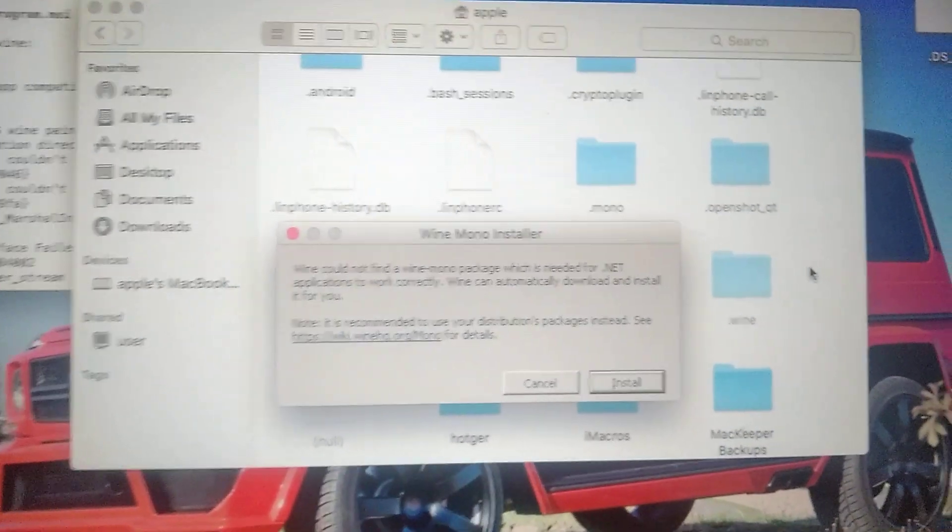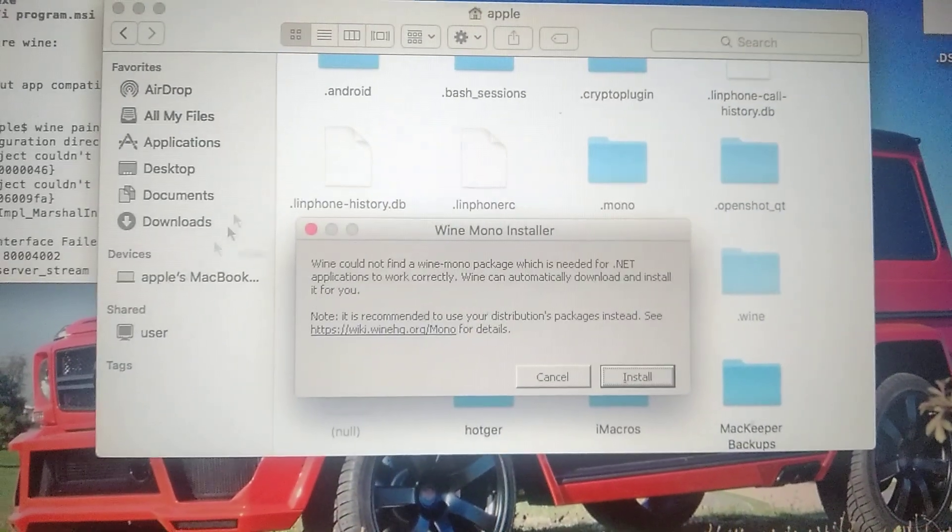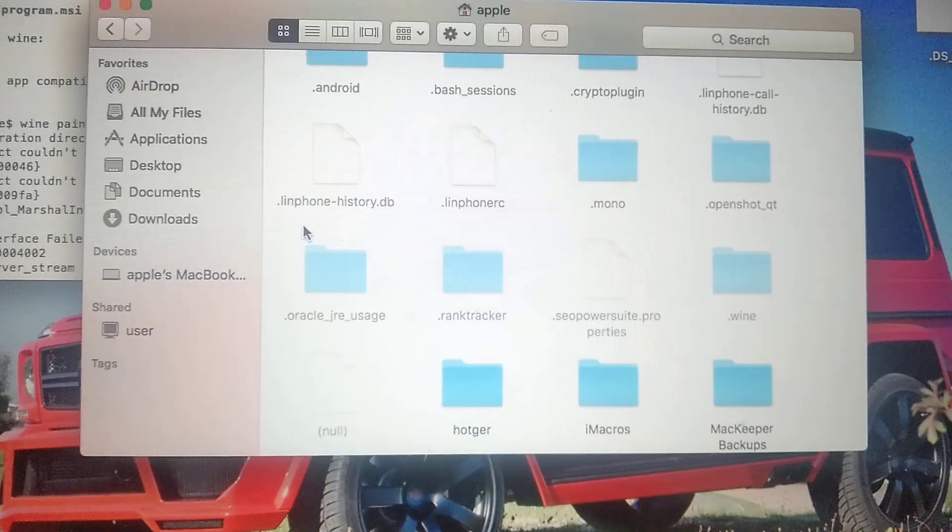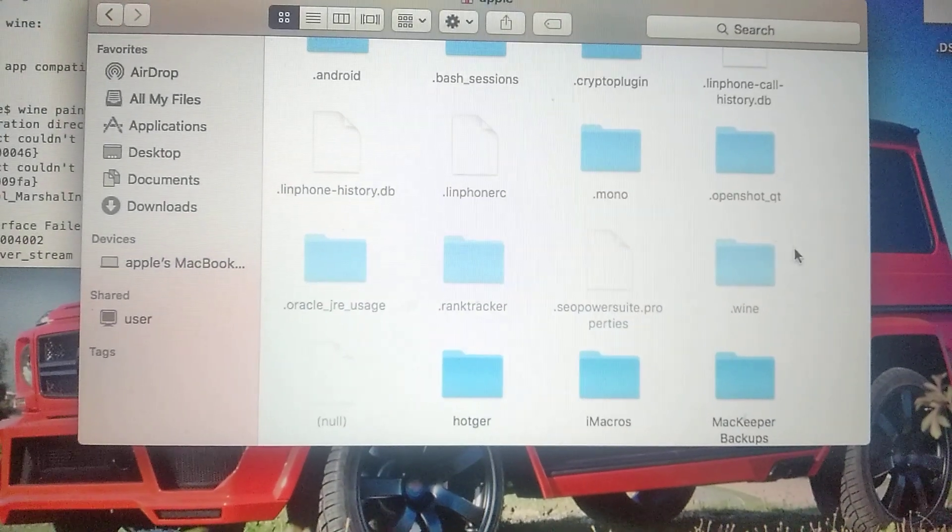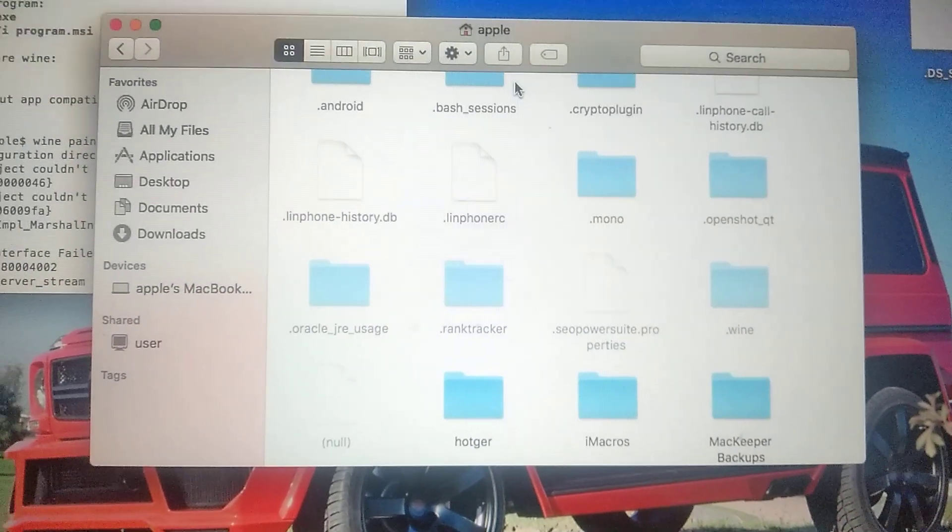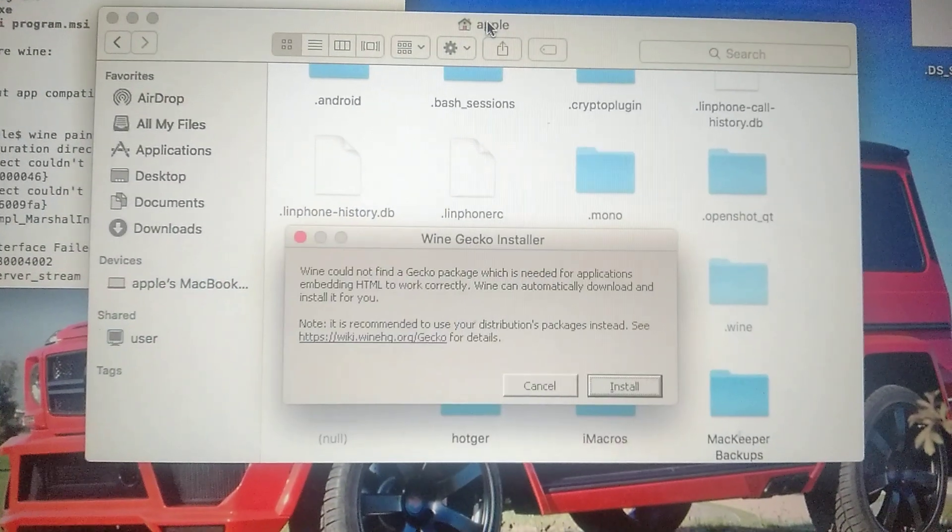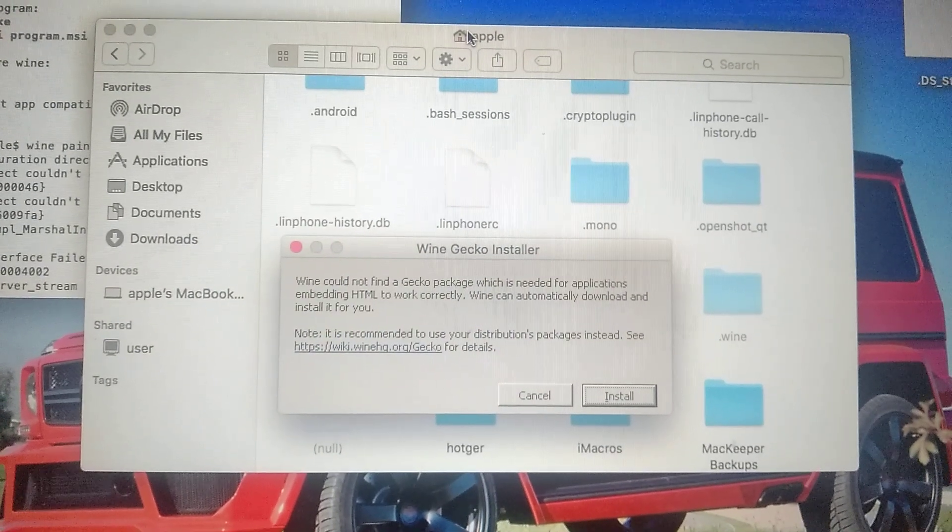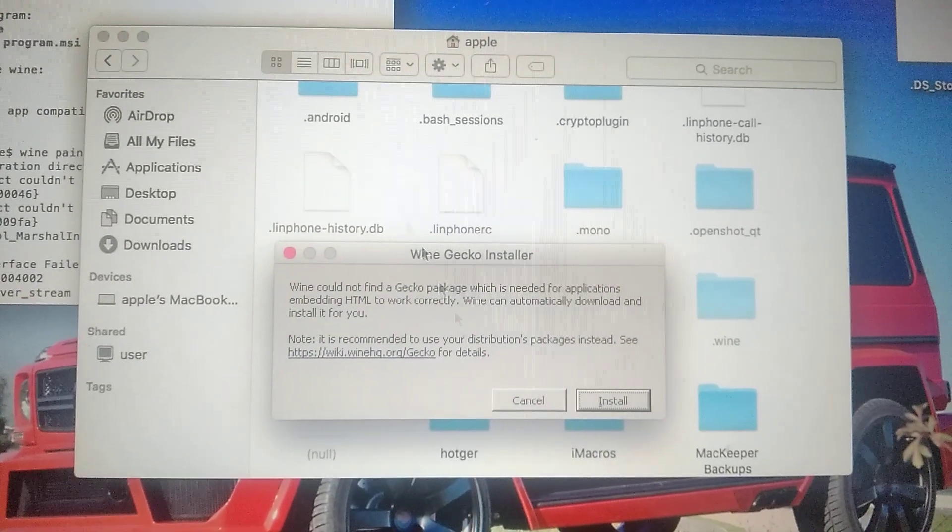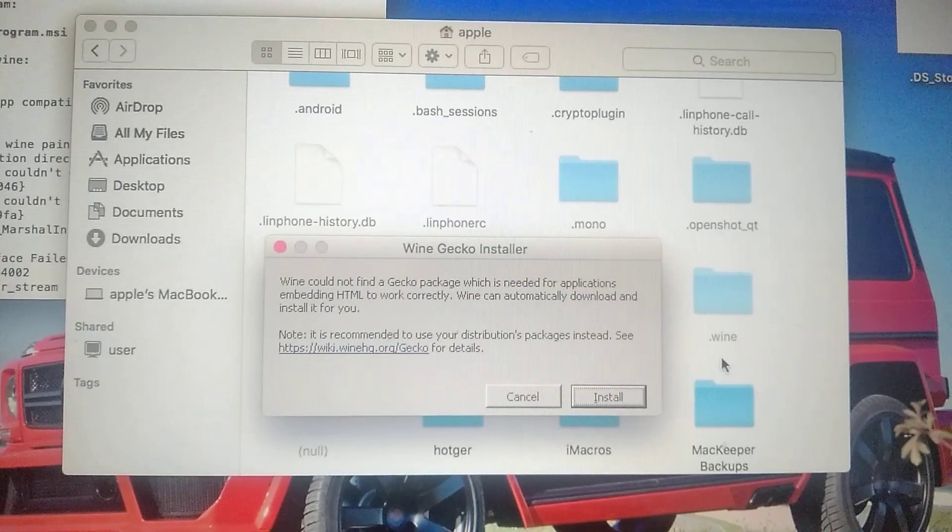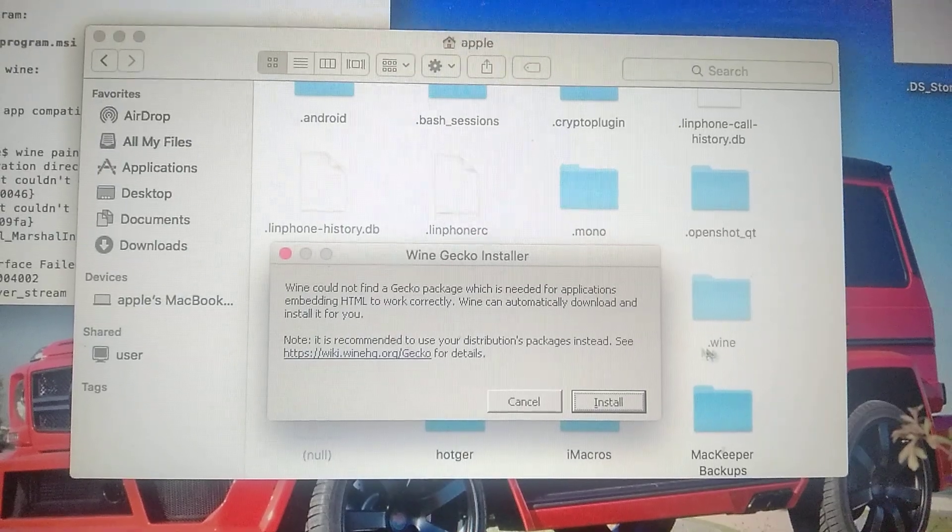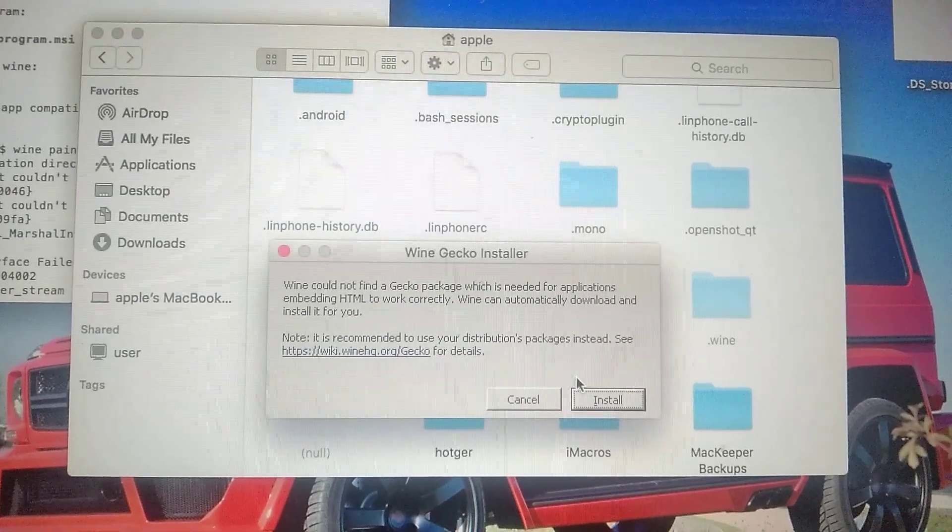Now we will try again to open our project. So here you can see in our folder Windows, in our folder apple, here you can see our folder with name Wine, so we need to create it.